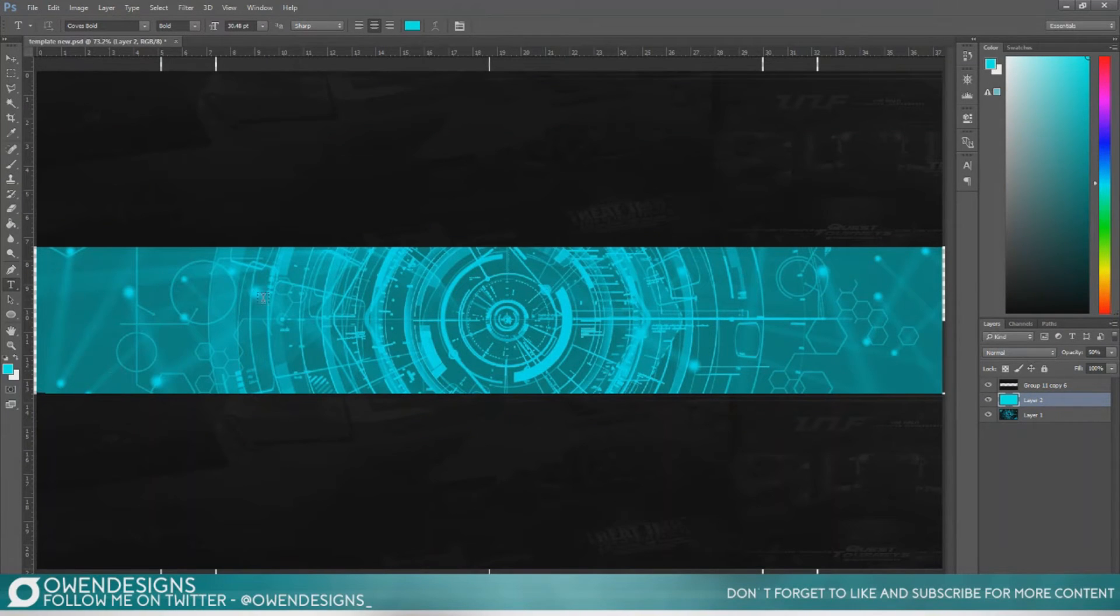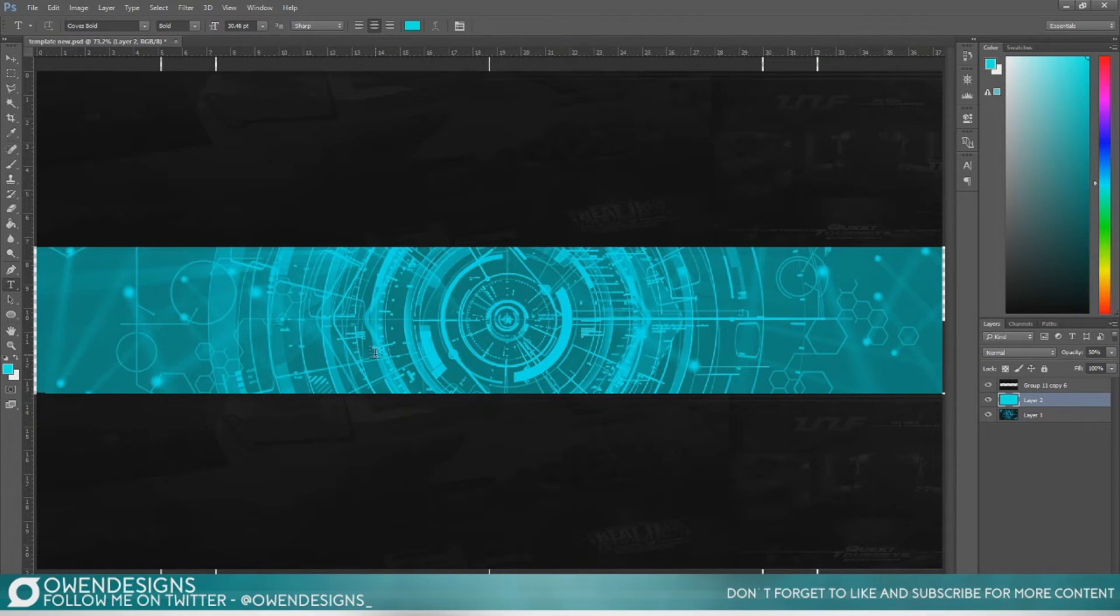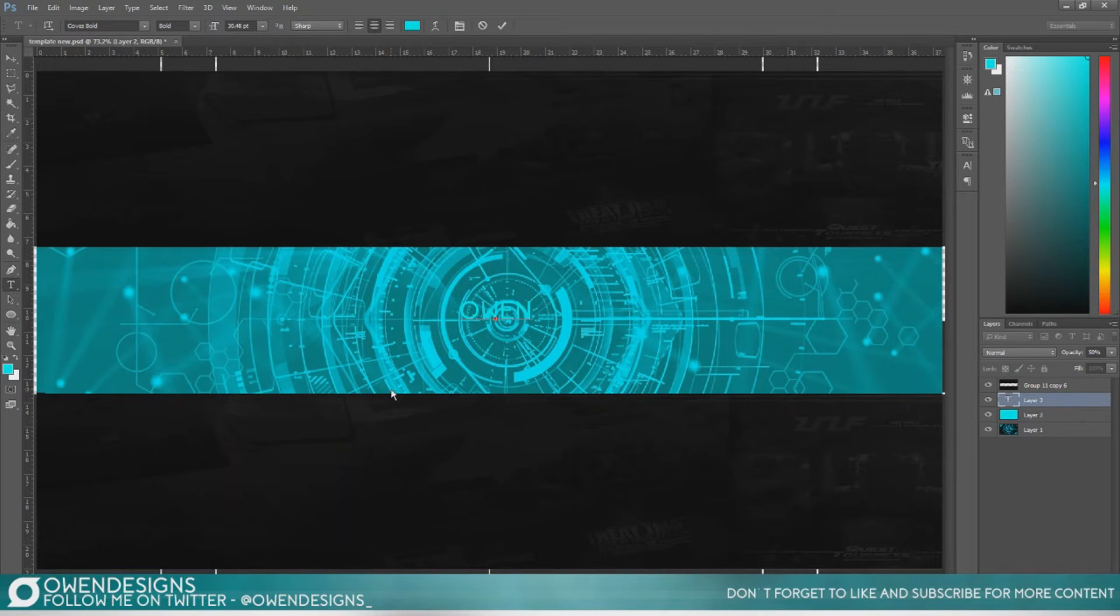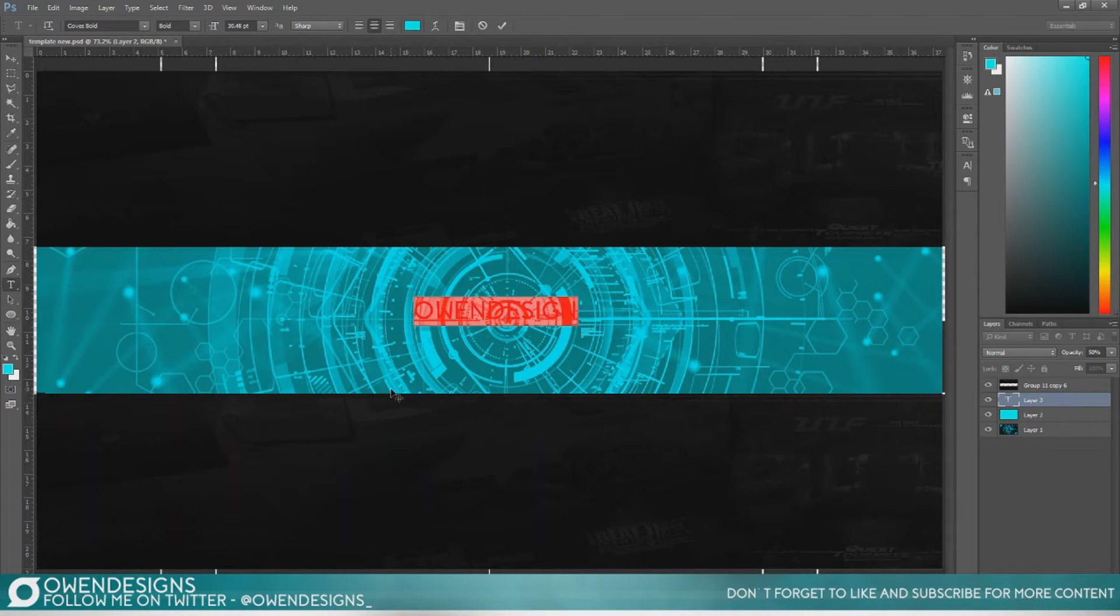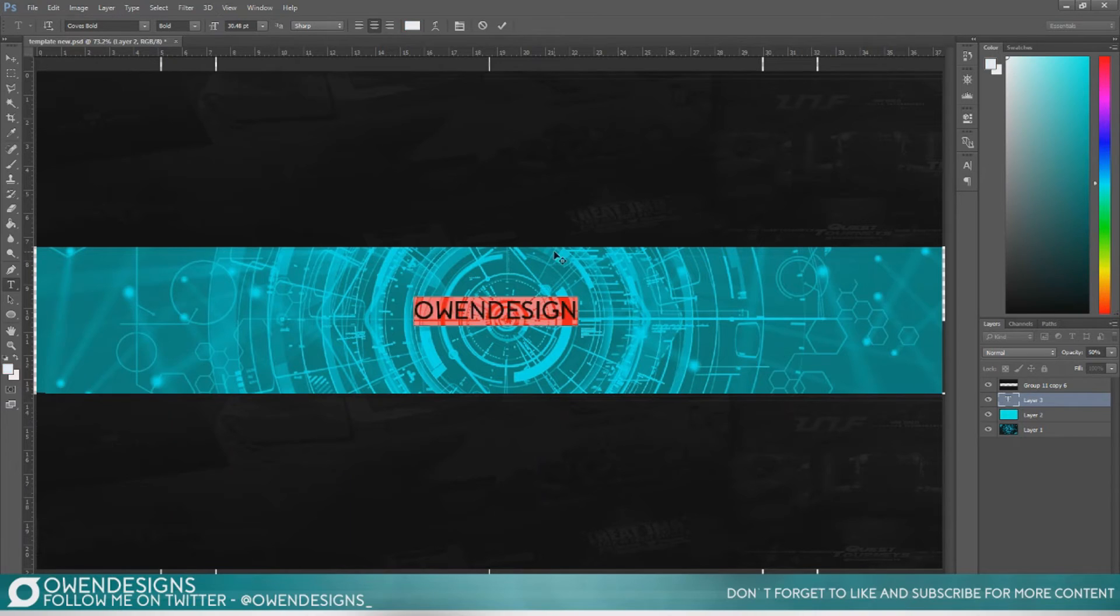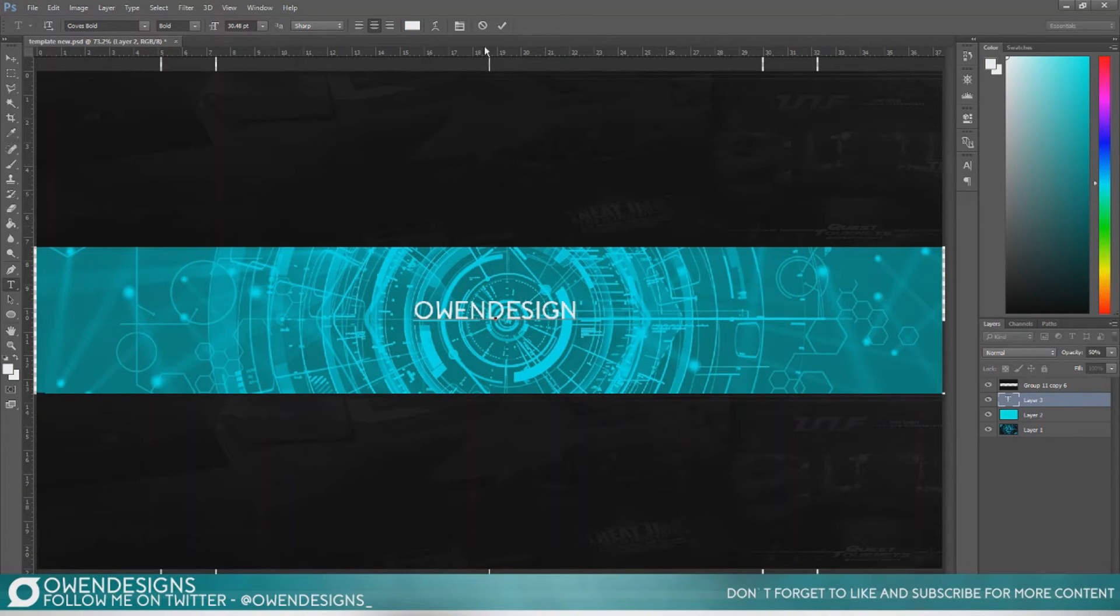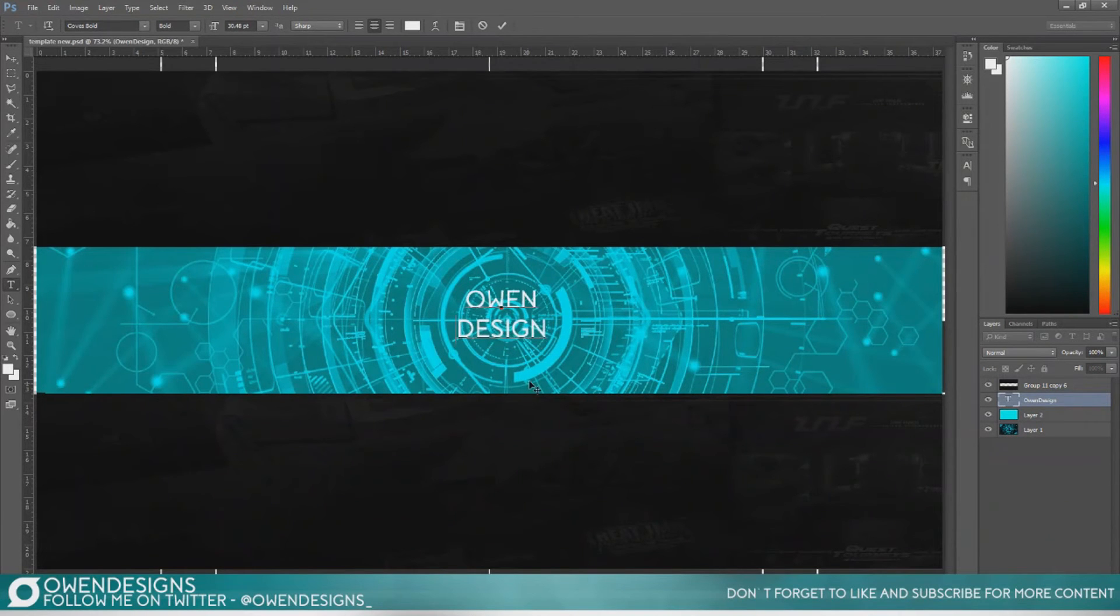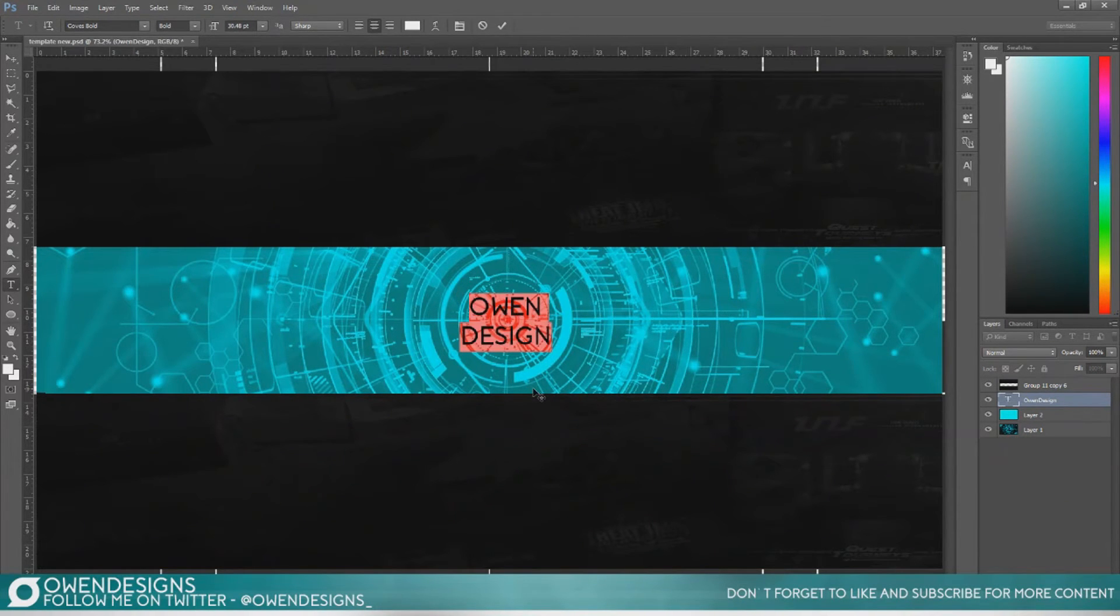So next thing you're going to do is select the text tool or press T on your keyboard and just type in the name you want. I'm going to go for Owen Design since that's my channel name. Because this is for YouTube the only thing you really need to put on this is your channel name because you can have all your links down in the bottom right corner.